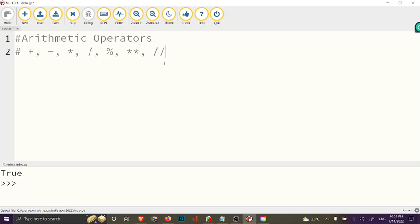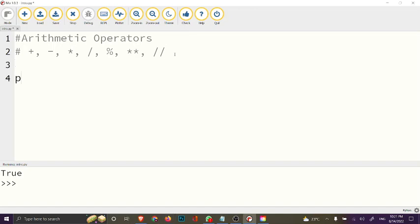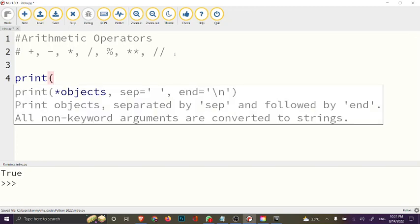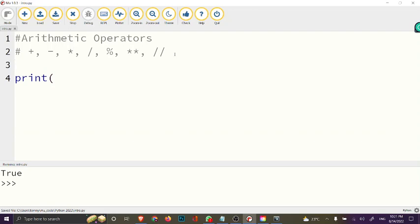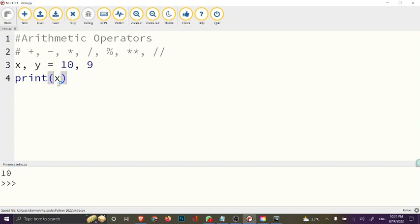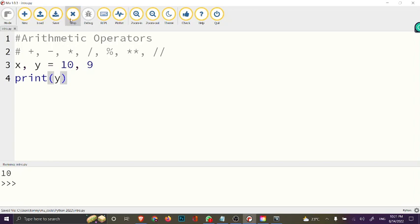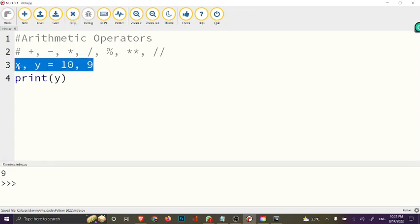Let's look at a few examples of these operators. I'll assign two variables on the same line: x, y = 10, 9. If you print x you get 10, and if you print y you get 9. Now using the addition operator, x + y gives us 19.